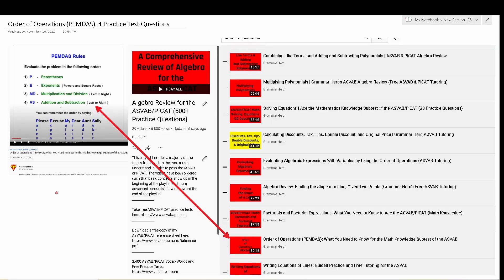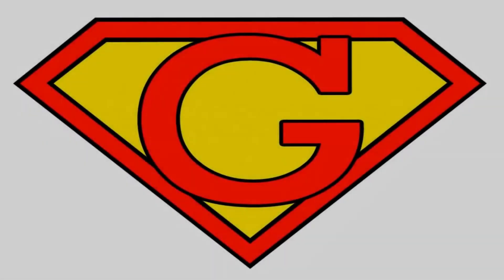That is it for this video. I hope you found it helpful, and you're welcome to leave feedback in the comment section below. If you answered these four questions correctly, chances are you already know about the order of operations. If you struggled, instead of paying for tutoring, go to my Algebra Review Playlist and find my video on the order of operations. On that note, I'm going to go ahead and cut you loose. Konnichiwa.